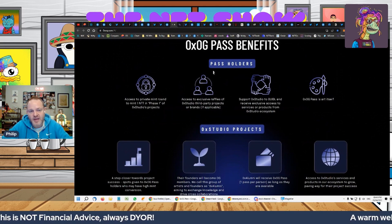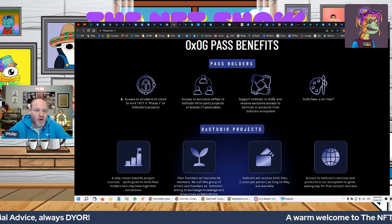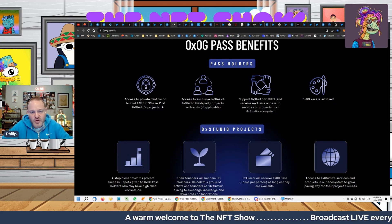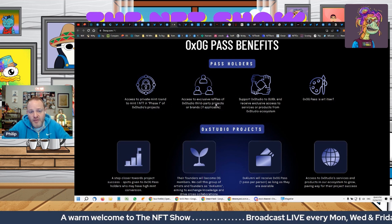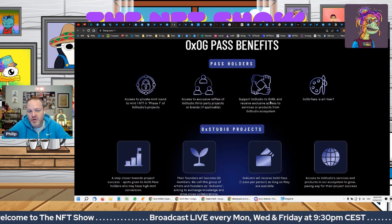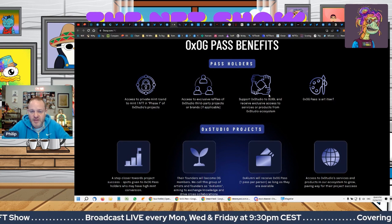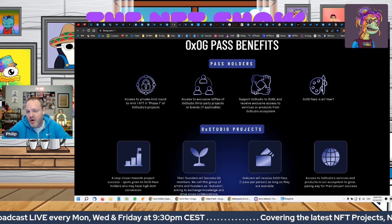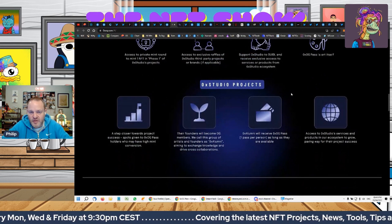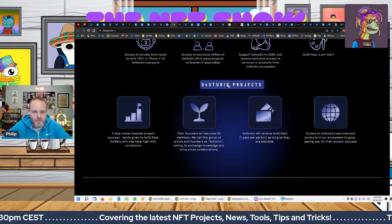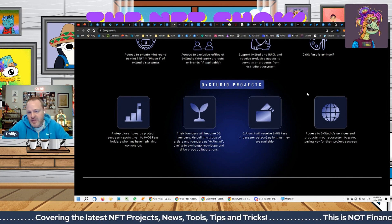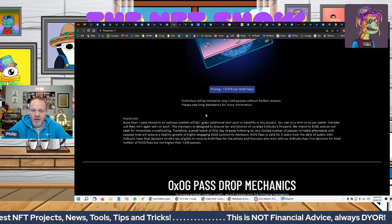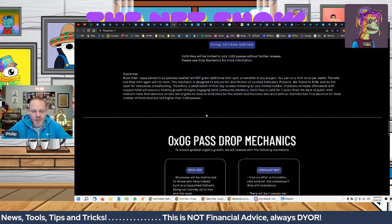If we have a look here, it says as a pass holder you get access to private mint, round one mint in phase one of OX Studio projects, access to raffles for other projects, support OX Studio to build, and receive exclusive access to services or products. OG Pass is art in and of itself. That's also a very notable one and something that's worth looking at.